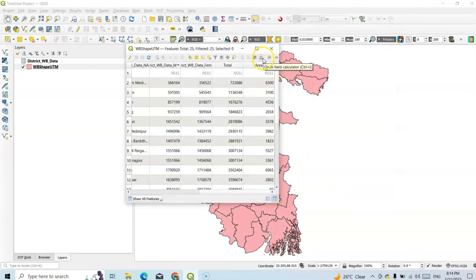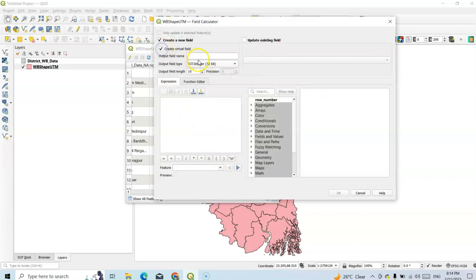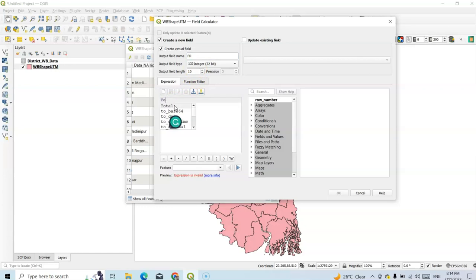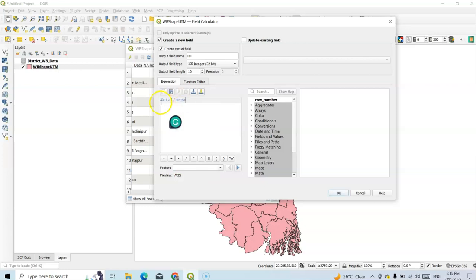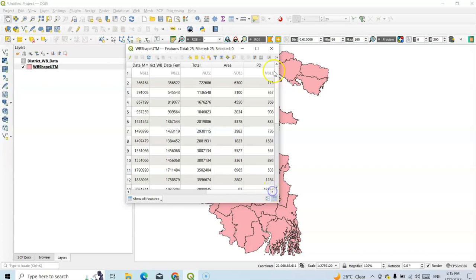We all know the formula of population density. Population density (PD) equals total population divided by area. So we have to type here: total population divided by area — meaning population density in square kilometers. Just click OK. Now see here — population density is calculated.